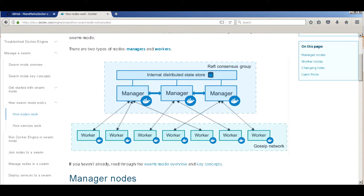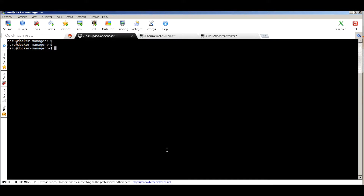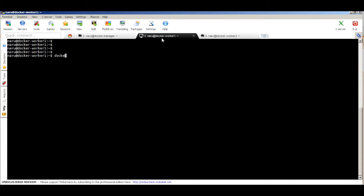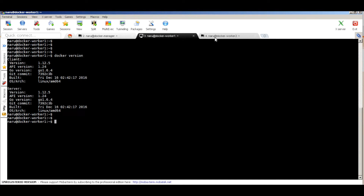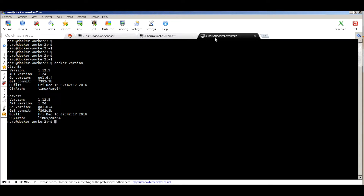Let's jump into a demo on setting up a Docker Swarm cluster. I have three nodes all running Ubuntu 16.04. I already have Docker installed on them — let's quickly check the version. All three machines are running Docker 1.12. What I'll do is use one of the hosts as manager and the other two nodes as workers. Since this is just a demo, it's fine to have just a single manager without high availability.